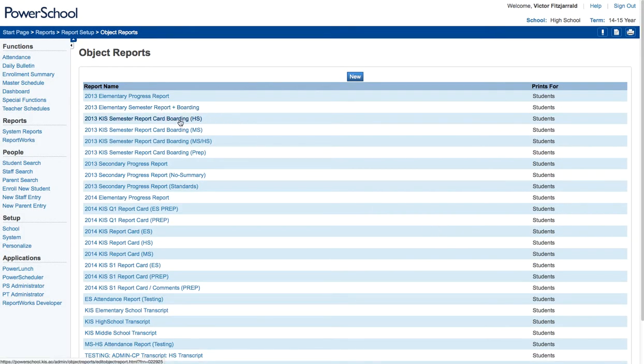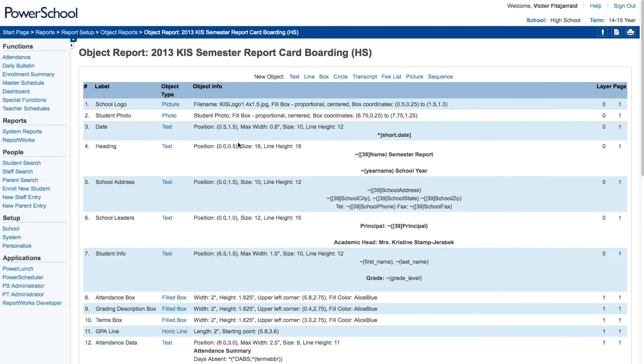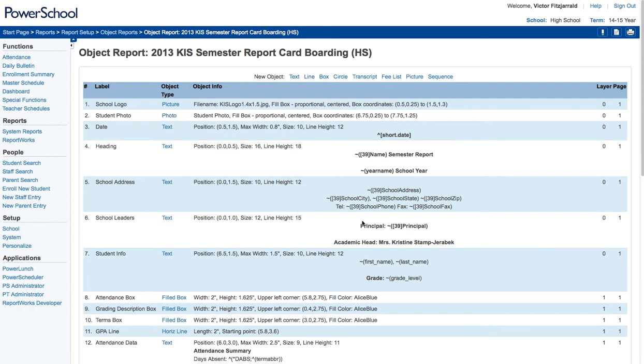Now when I go back to that report, you're going to see a lot of things that we use. So the first is a picture, which is our school logo. Then we're using student photos. Then we're going to start getting into these data access tags. So we're adding a short date, that's a tag in one specific way of using data access tags.